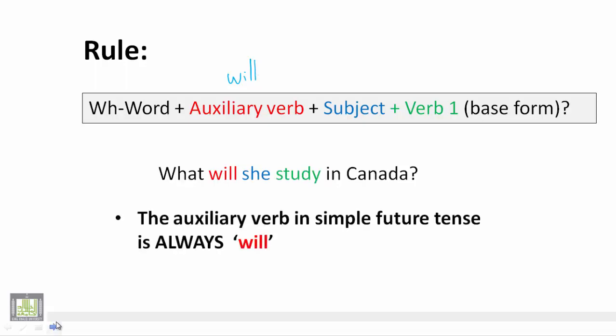Here we have an example: What will she study in Canada? We can see that the WH word is what, the auxiliary verb is will, the subject is she, the verb one is study, and in Canada is a complement. And of course we do not forget the question mark.